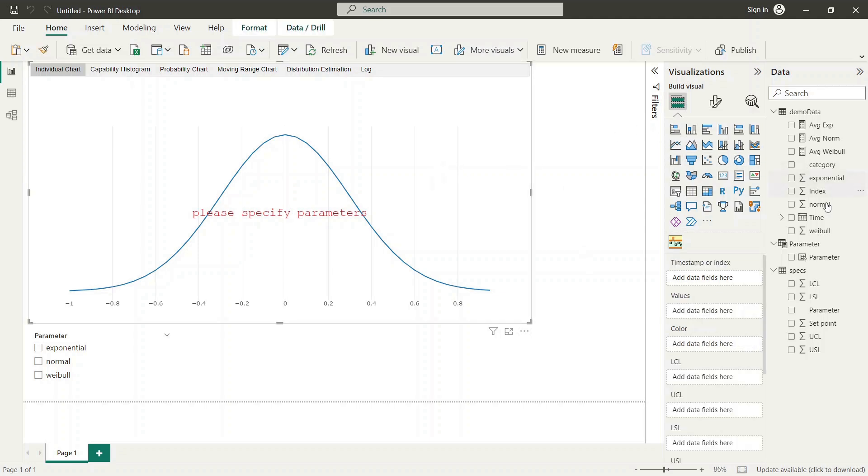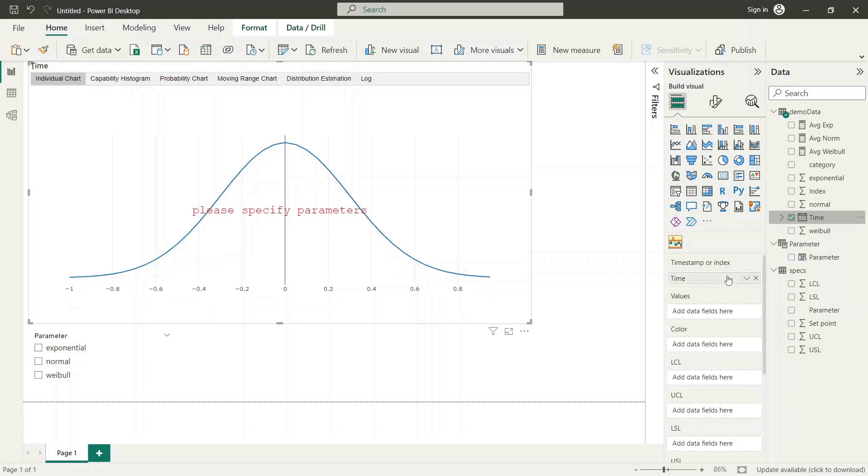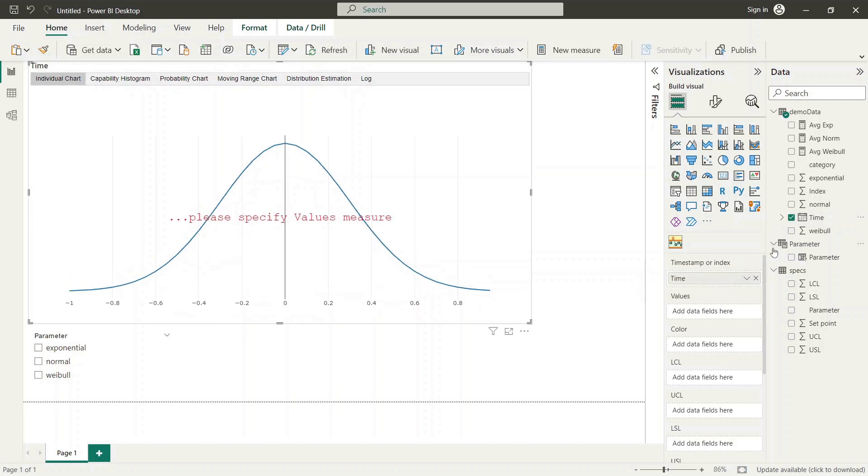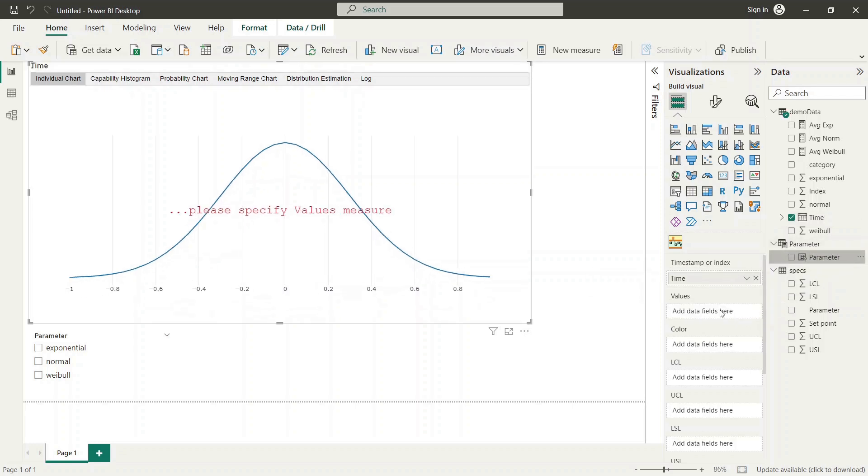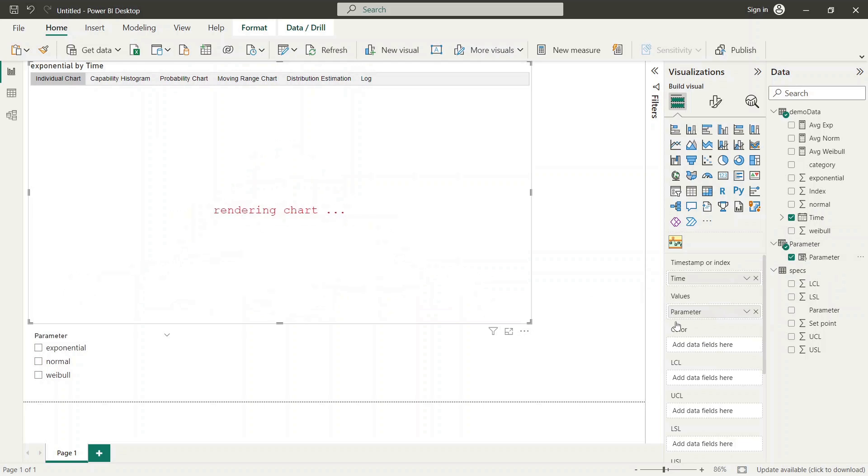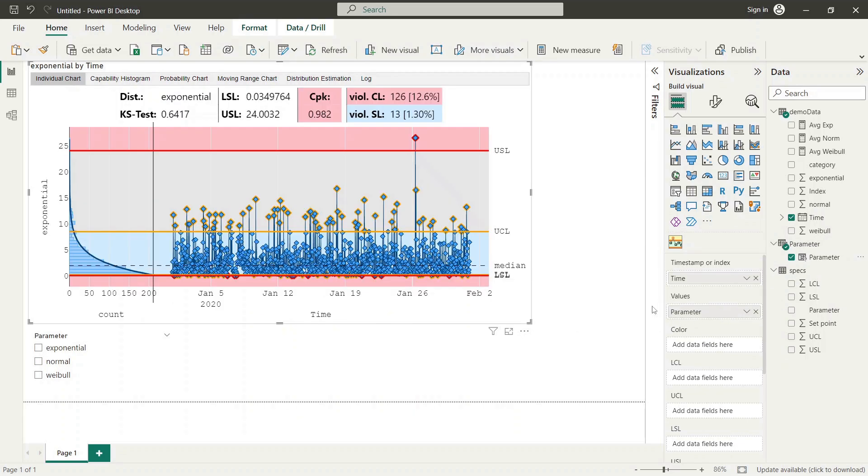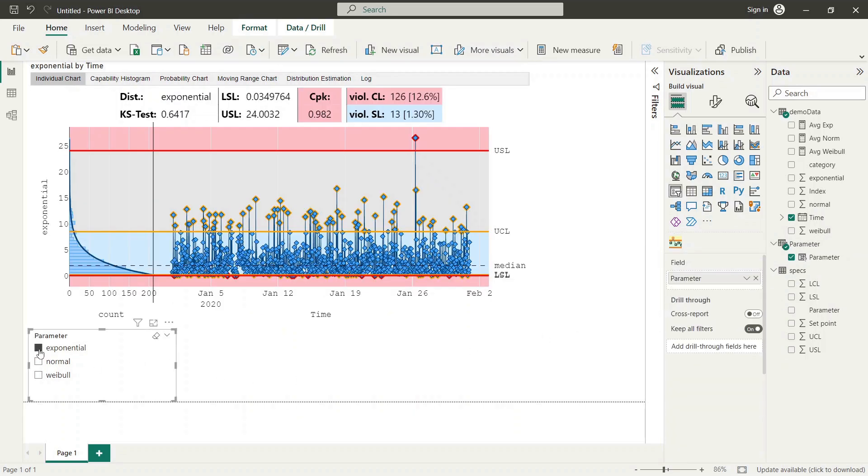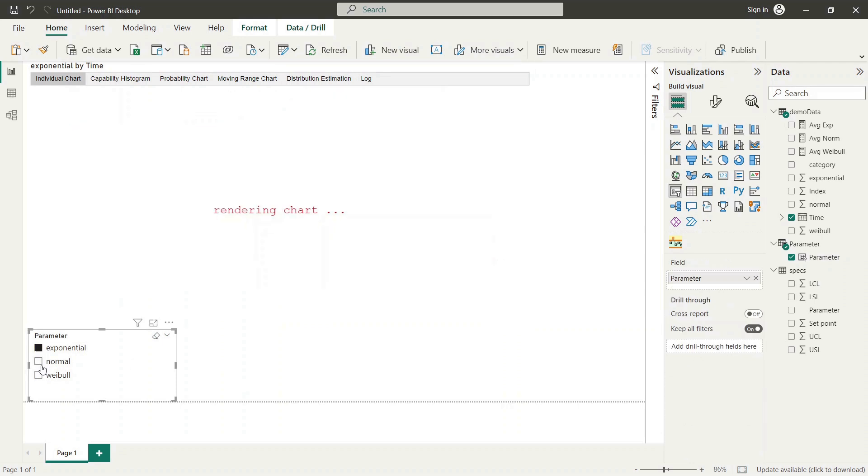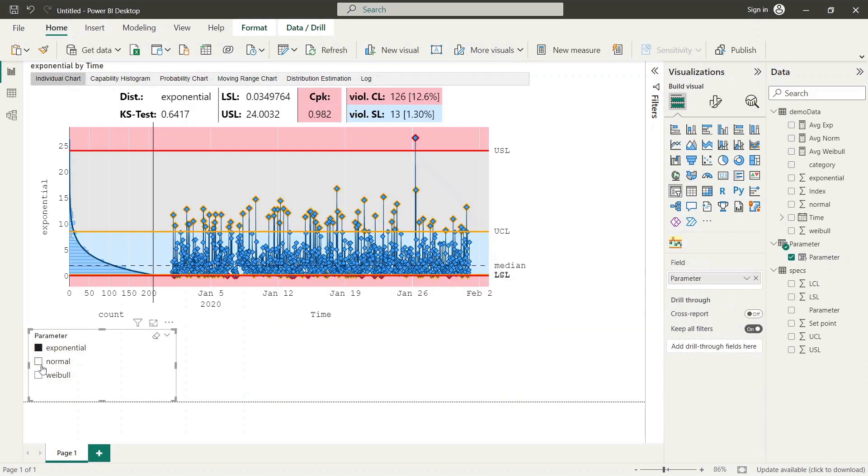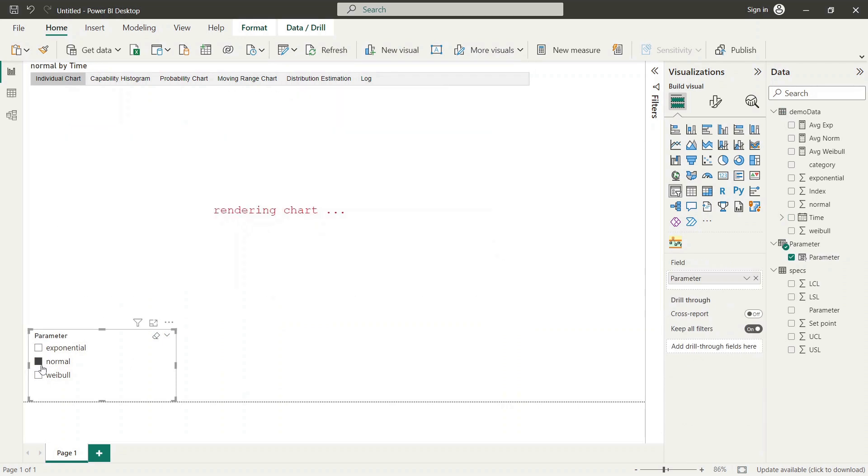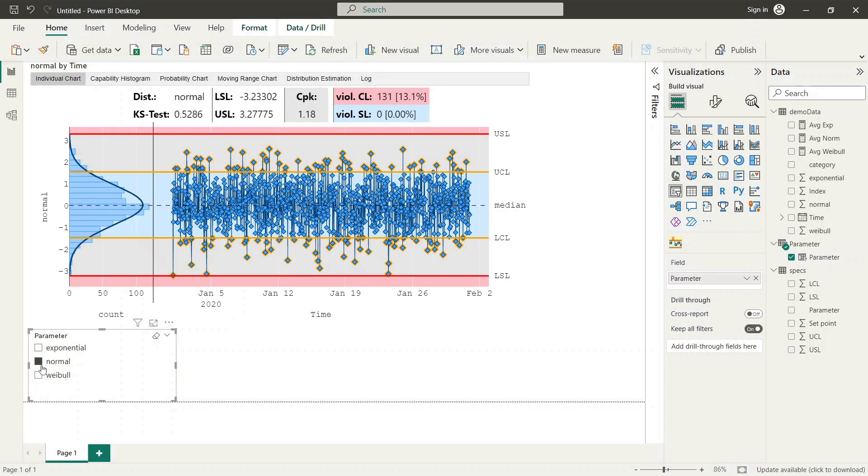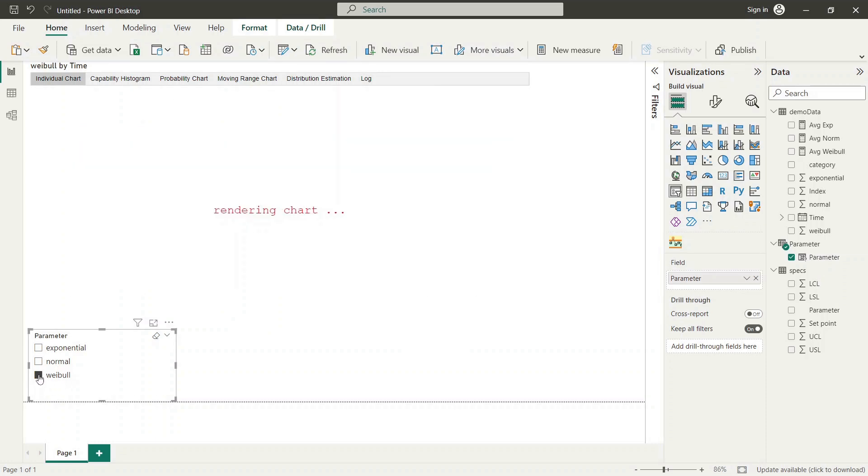Here we drag the time parameter from data table to timestamp or index field, and the generated field parameter to values field of SPC visual. Now we can check how the dynamic measures work within the report. To do this, we activate the checkboxes in the slicer visual and can see how the data changes automatically depending on the selection.